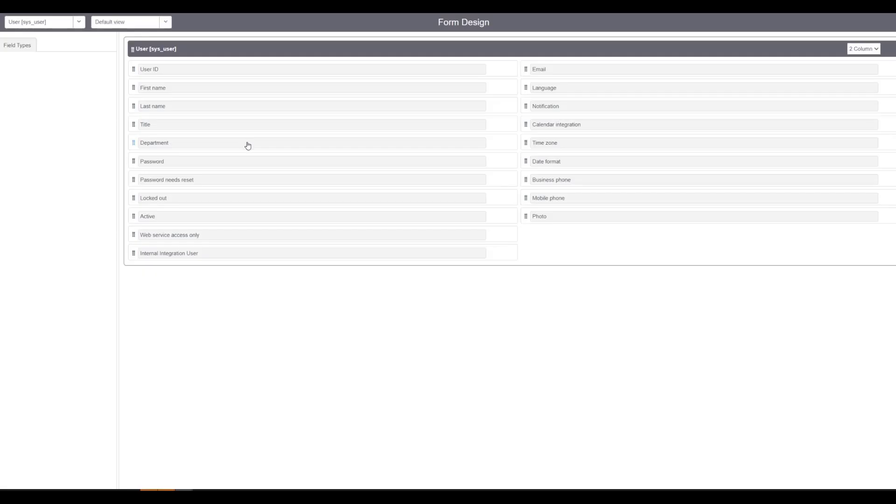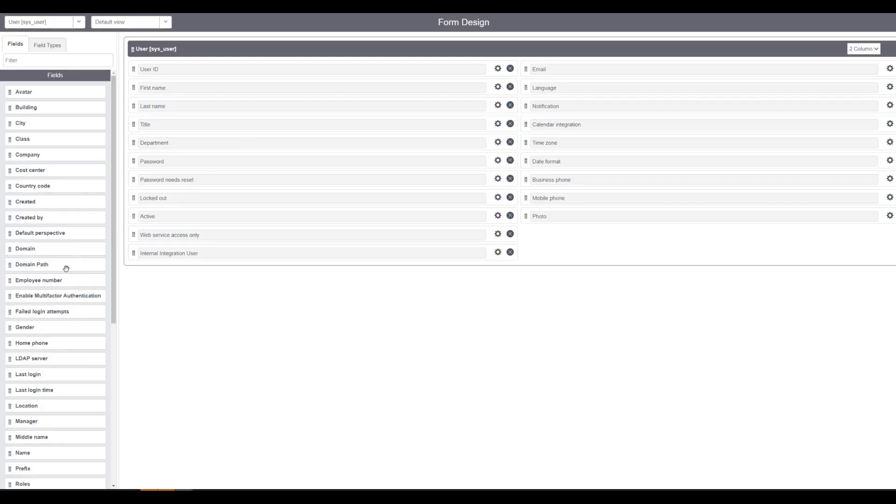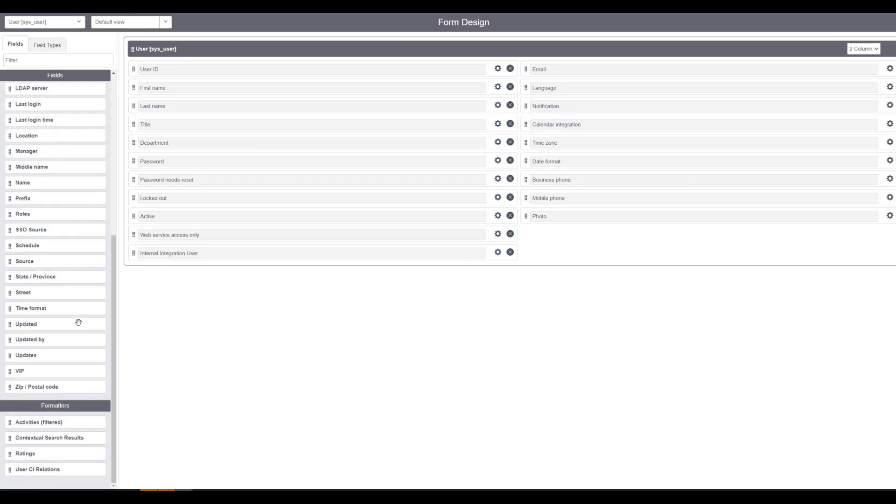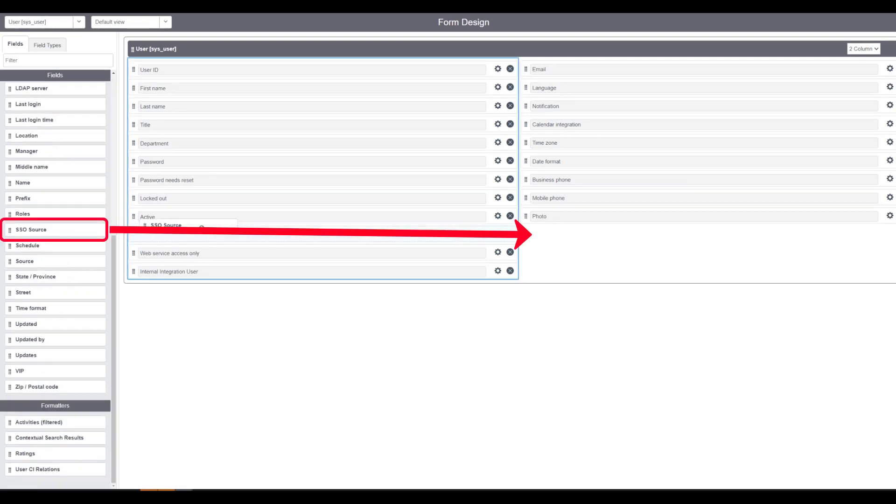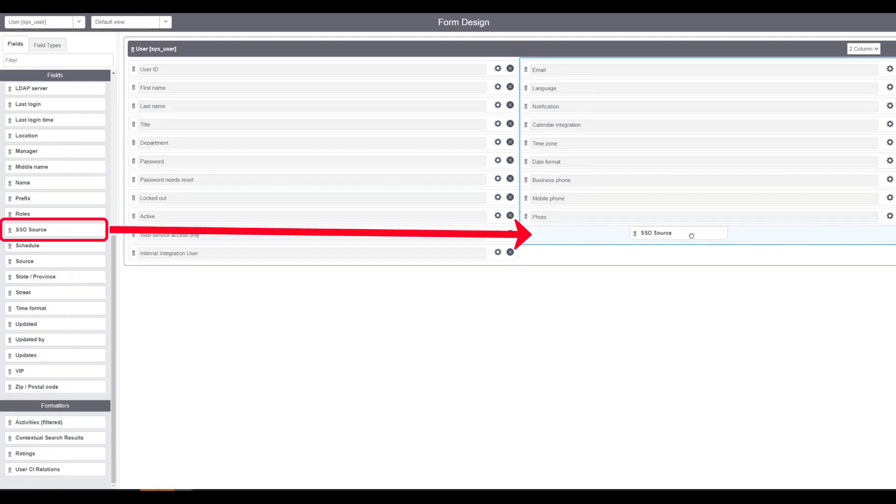Inside here, we're going to add the SSO field. So if we scroll down, we're going to add the SSO field.